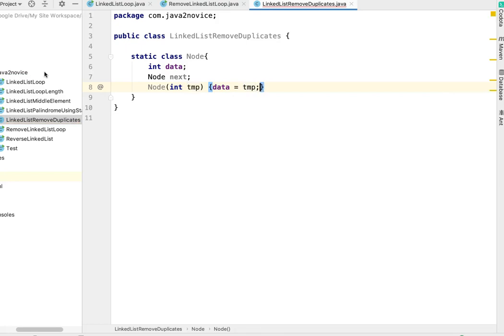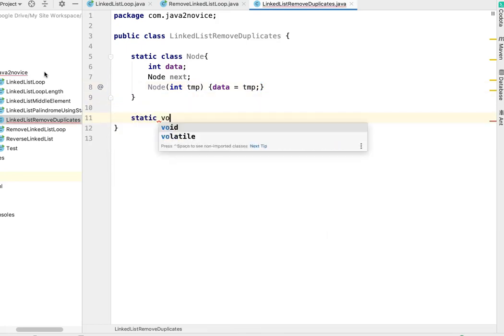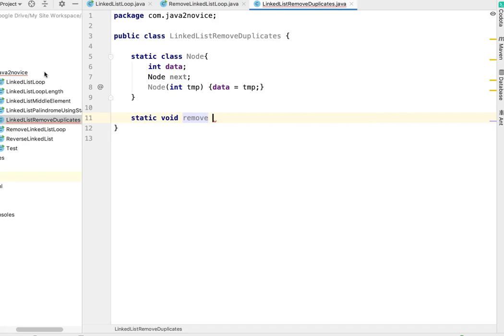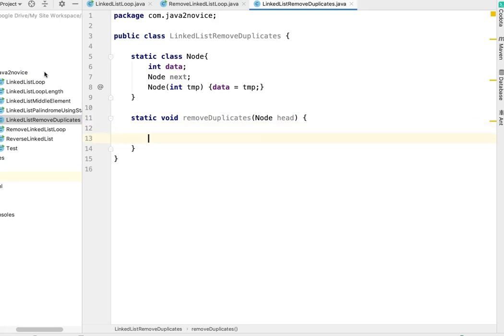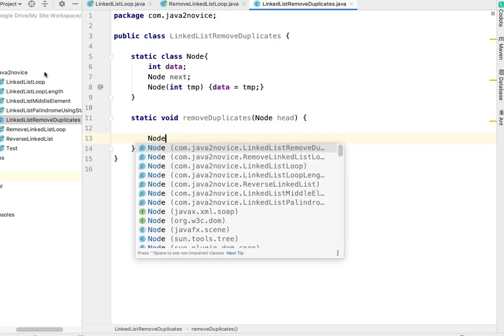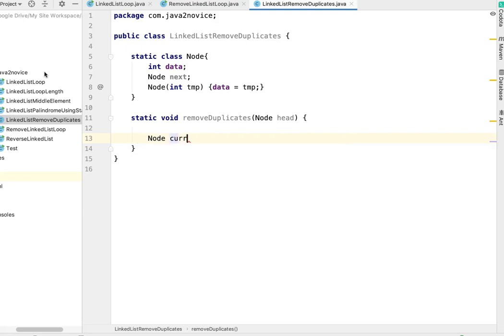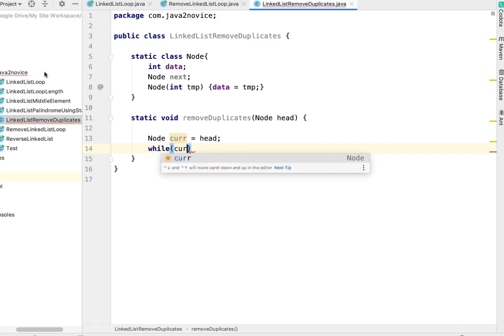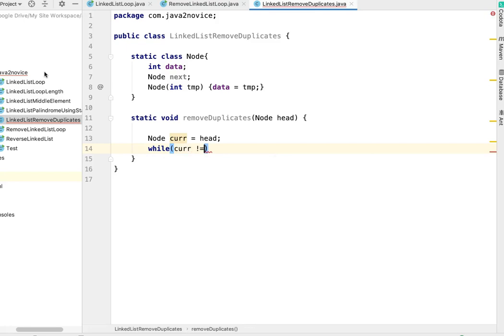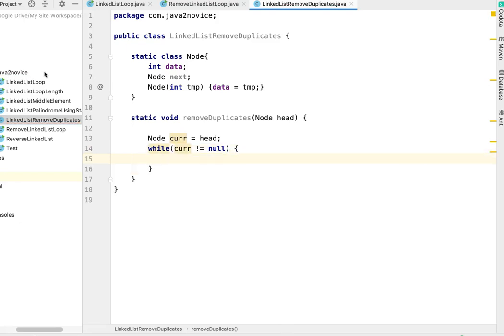We'll create a method static void removeDuplicates and pass head to this method as input. We'll create a temp node called current and copy the head node to it. Now we will traverse through the linked list using current node to eliminate duplicates.